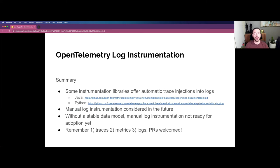Java is one example where automatic trace injection happens into logs. Python also has an implementation of this, and you'll see other languages adopting it as well. It's still being considered whether manual log instrumentation and instrumentation libraries for logs will be provided in OpenTelemetry, but first a stable data model needs to be agreed upon. Until the data model is actually stable, taking a dependency on manual log instrumentation is not advised at this time, though using automatic trace injection is perfectly fine.